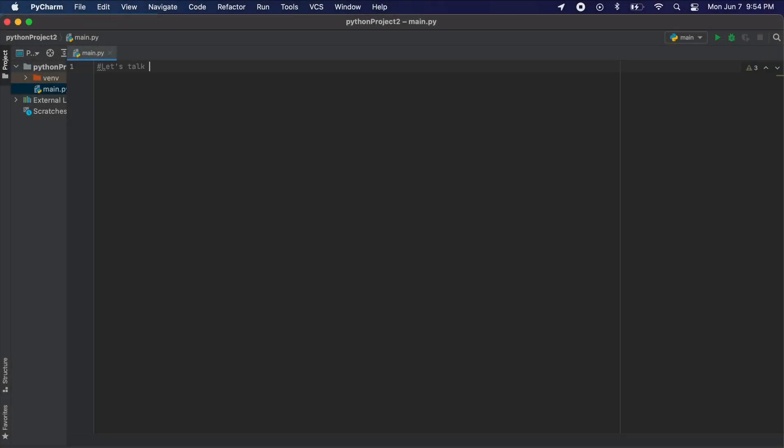Hey everyone, in this video I will show you how to install matplotlib to the PyCharm IDE.